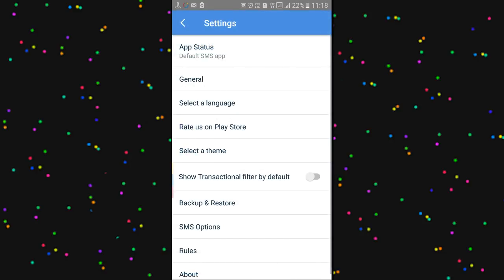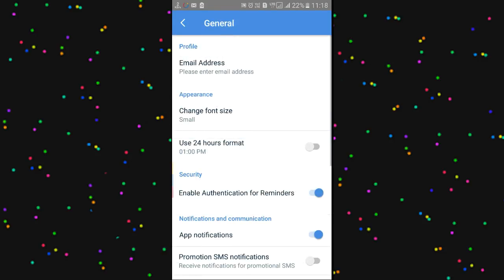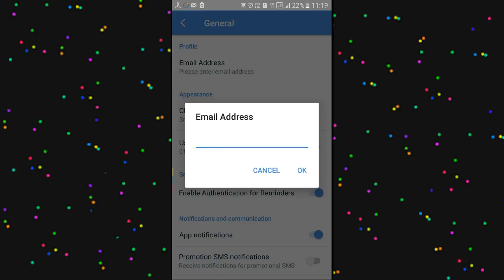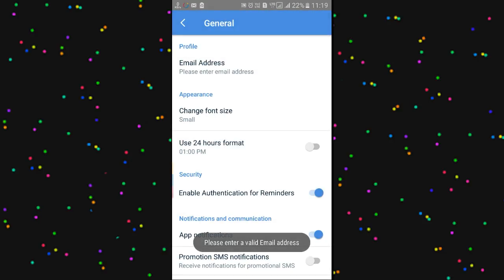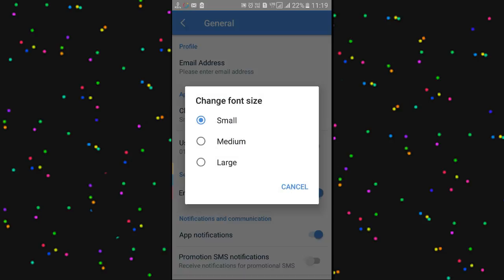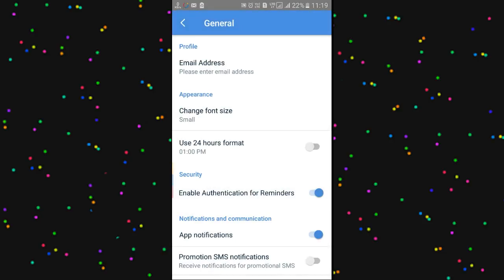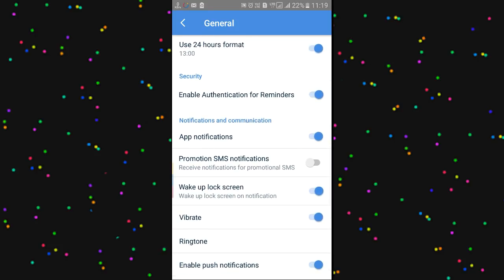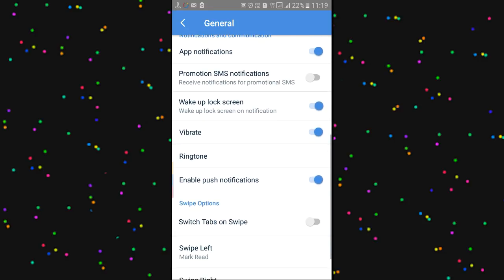Next, my friends, we will do the settings. We will do the general settings. We will do the email, the messages, the font size, and the timing for 24 hours or 12 hours. You also have a promotion, a notification. Out of the screen, you have to turn on. You can restrict everything — there are a lot of options.